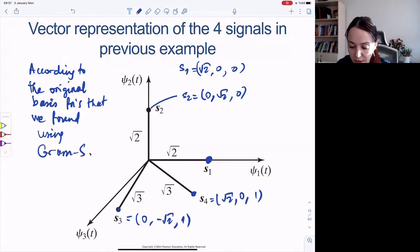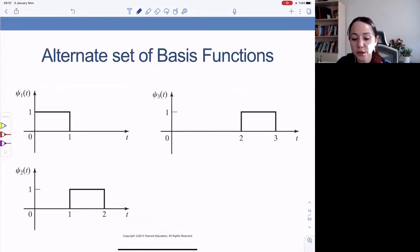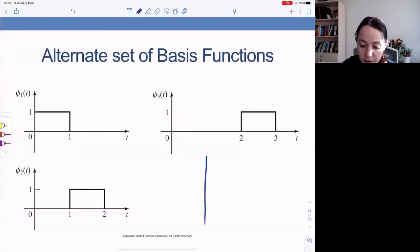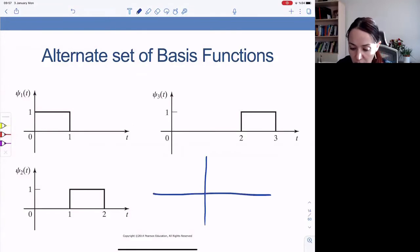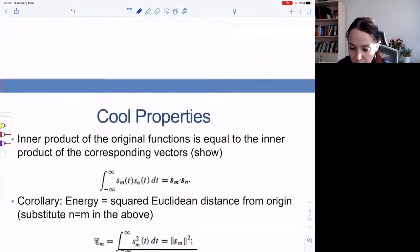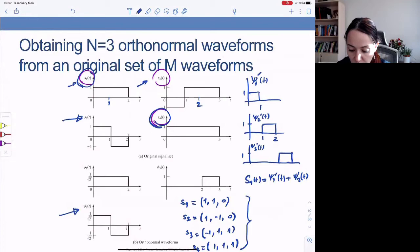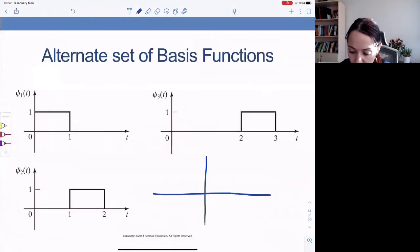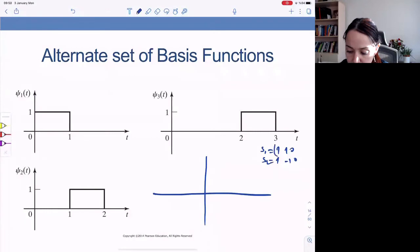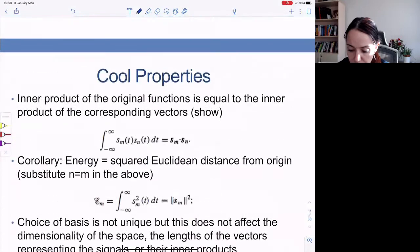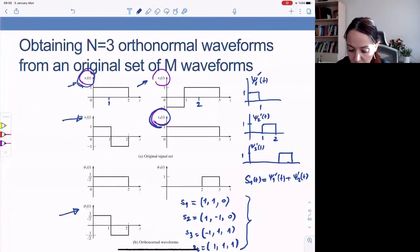But what if we found these signal points using an alternative set of basis functions? Let's just draw the signal space. We got: S1 is (1,1,0), S2 is (1,-1,0), S3 is (-1,1,1), S4 is (1,1,1).